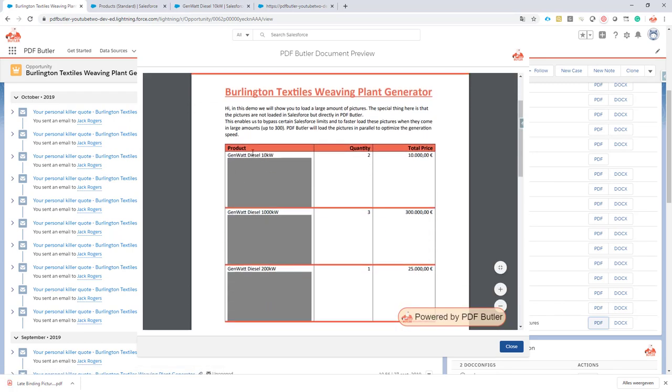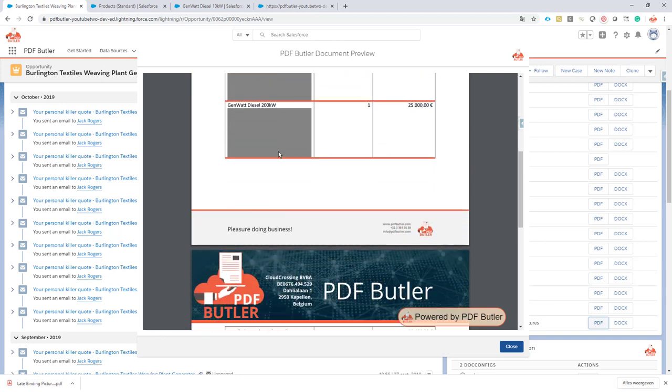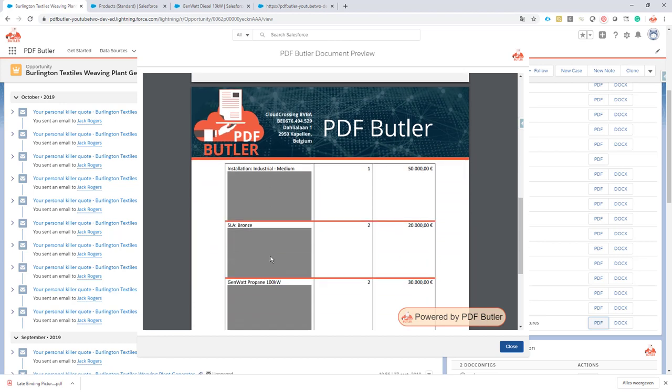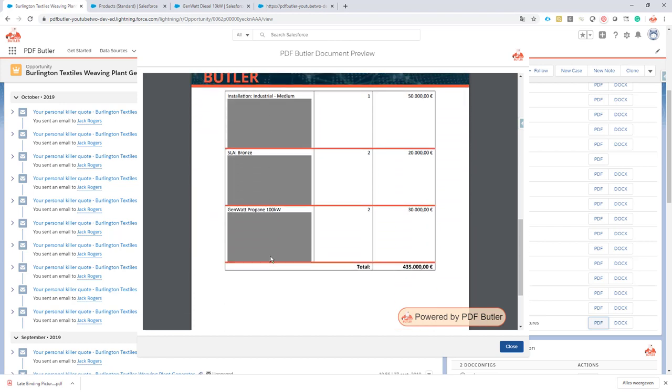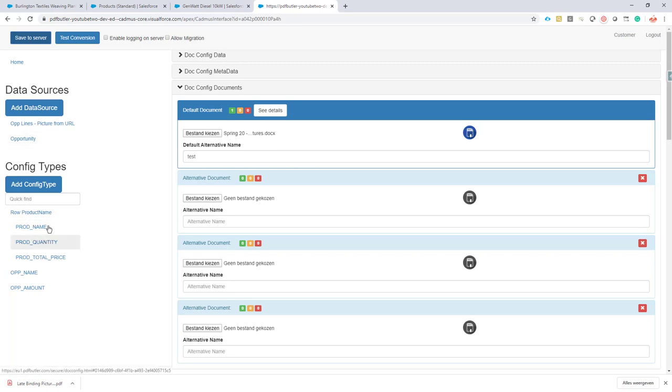selecting all of the opportunity lines that are linked to this opportunity, and we want to show here in this gray box a picture for every opportunity line. How do we go about that? I've set up a document config already and did all the simple stuff, like putting in all of the merge fields.